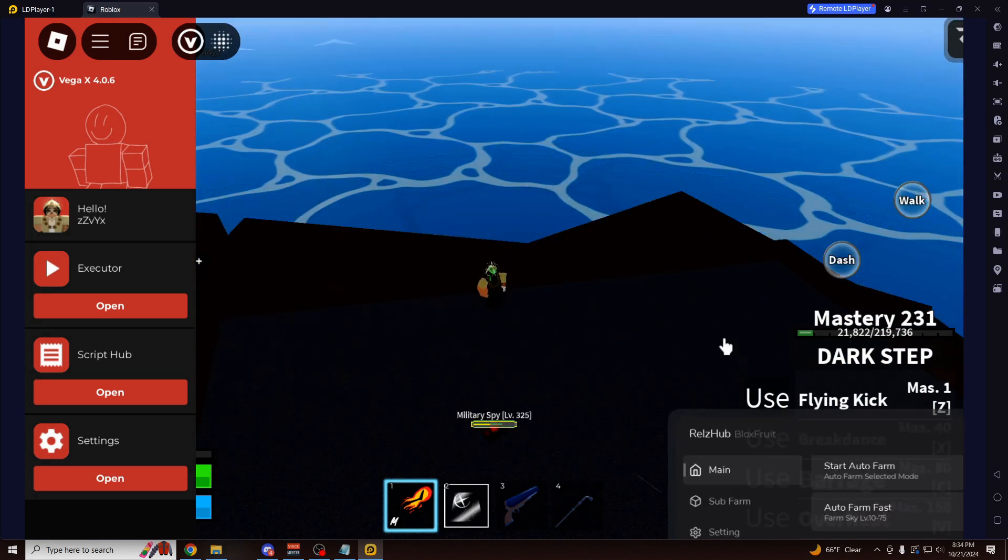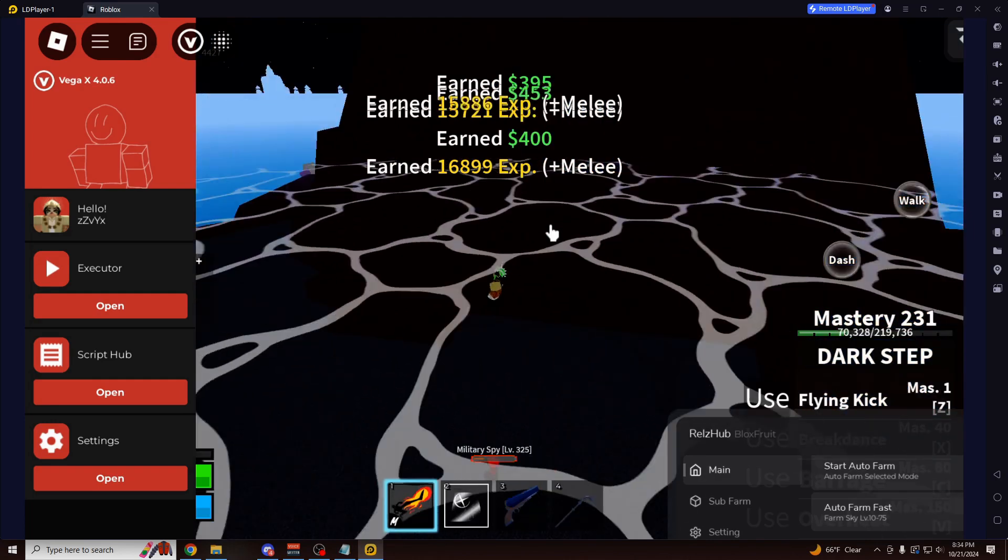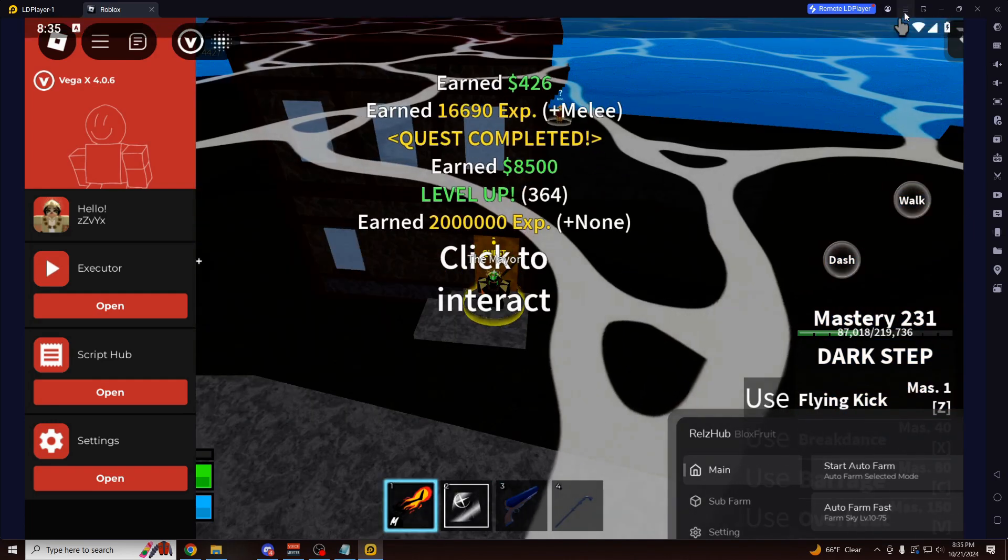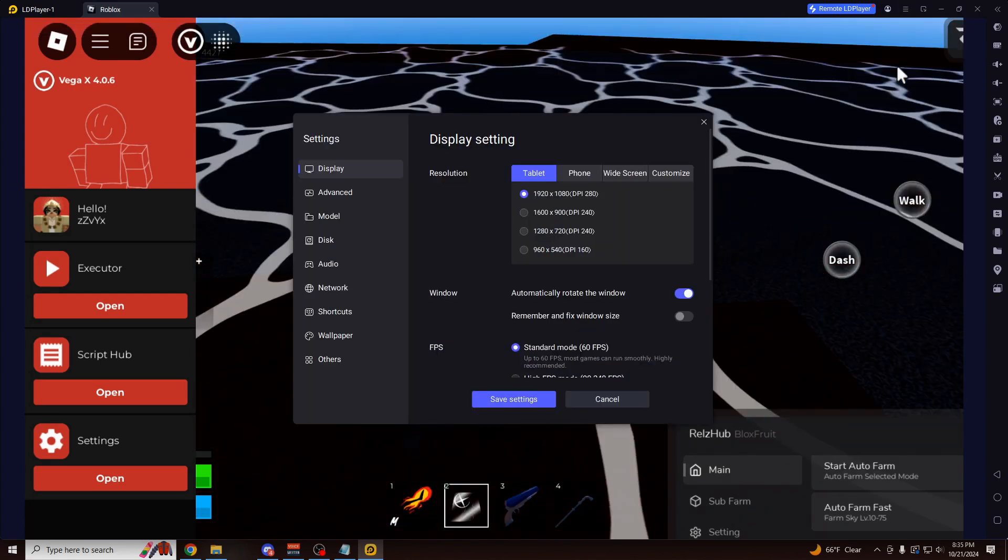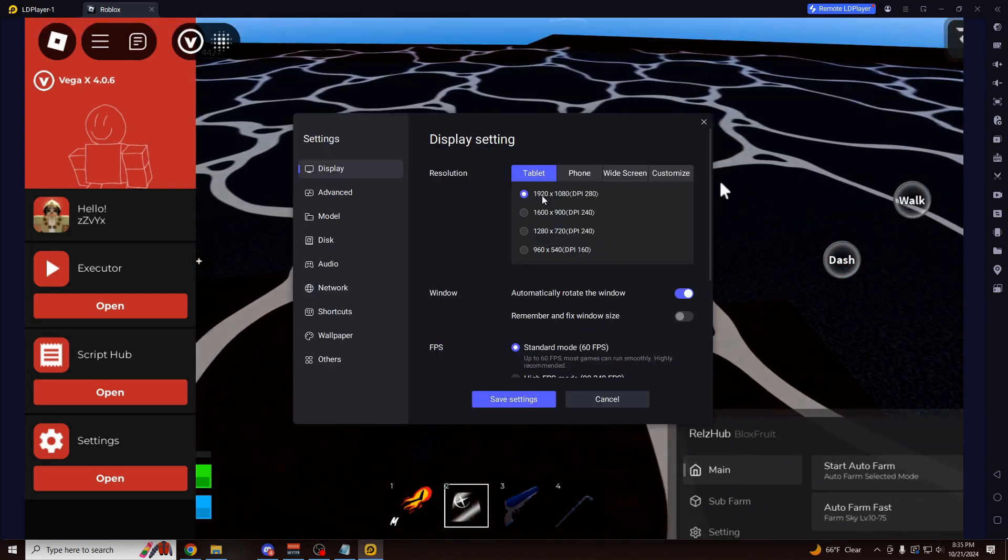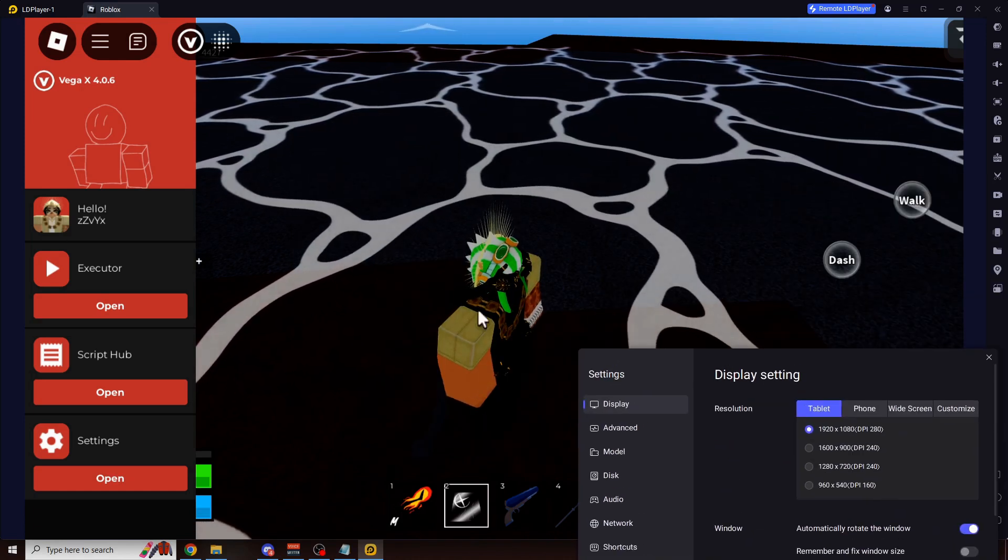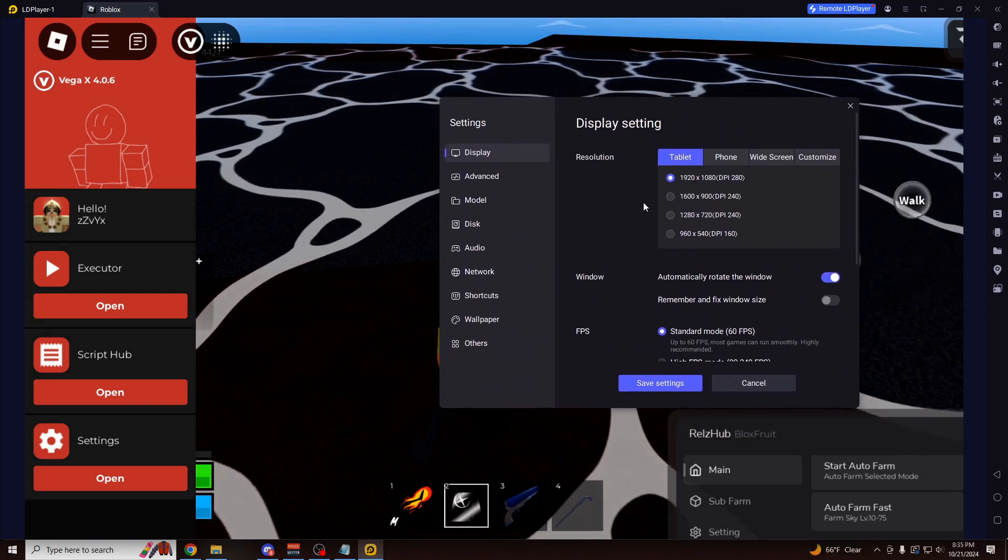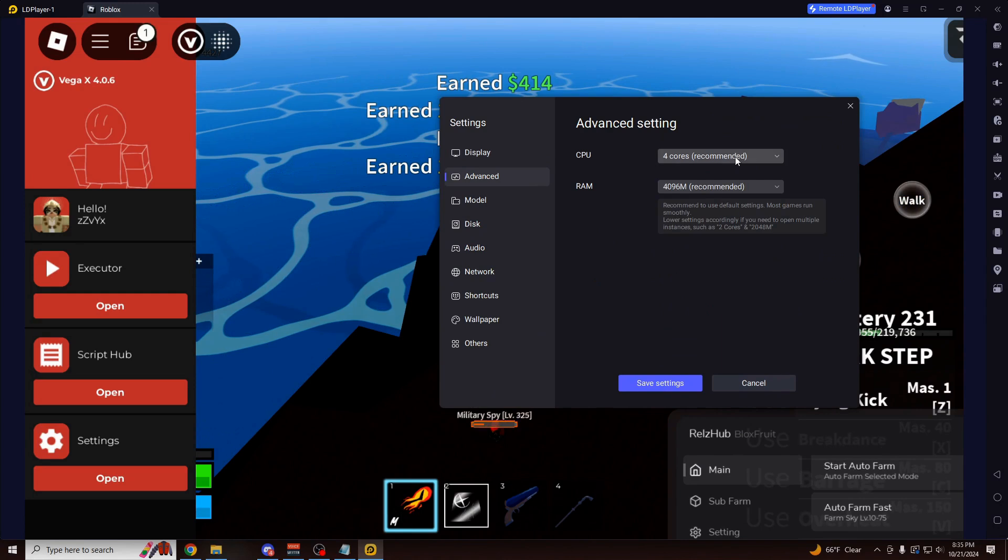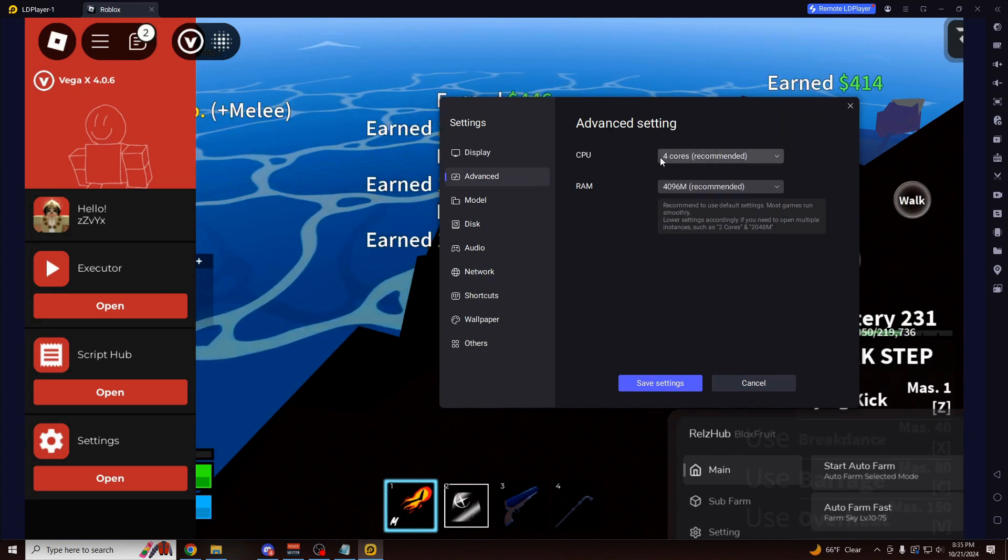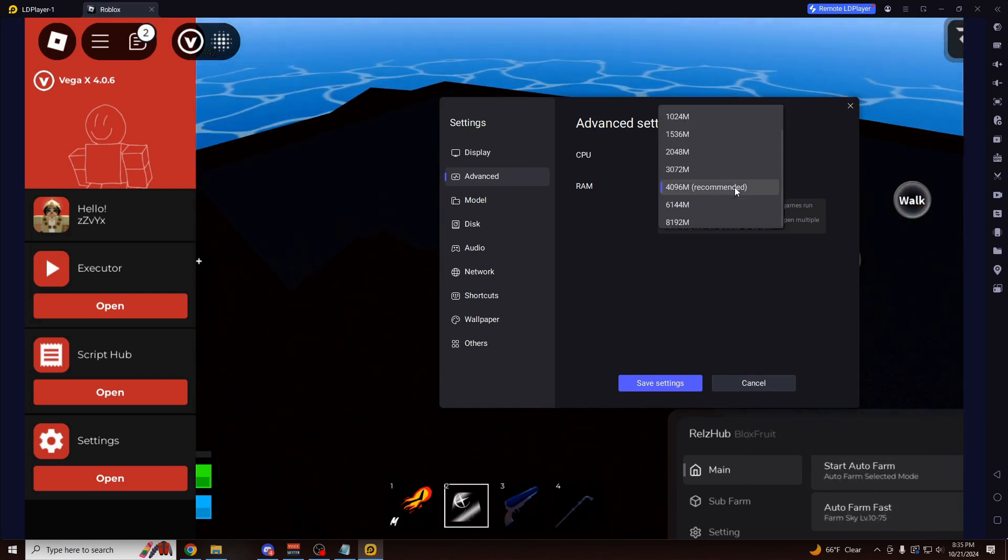And before I show you the Windows version of VegaX, I'm going to show you how to make this version feel just like a PC. First setting you want to change, you want to go up here to the top right. Click on these three bars, and then click on Settings. And you want to make the resolution Tablet 1920x1080. That's going to make the resolution on the screen look crystal clear. As you can see, it doesn't even look like I'm on an emulator right now. You also want to scroll down to the Advanced section. And you can actually allocate more power from your CPU and RAM to the emulator.